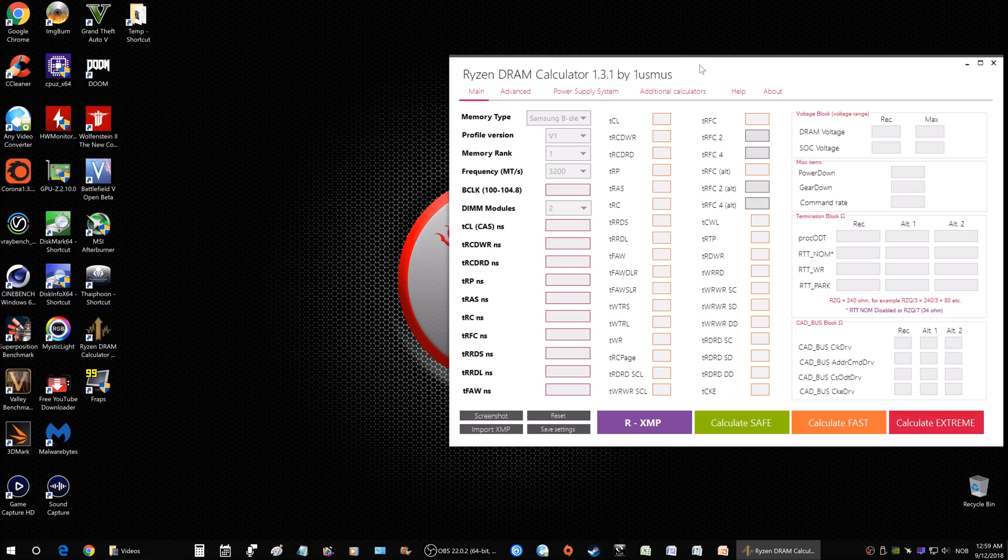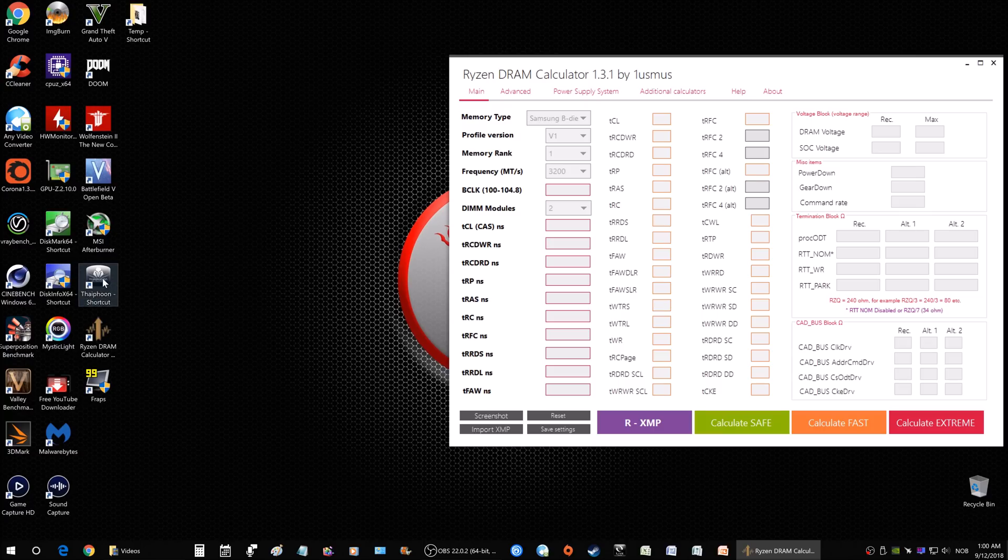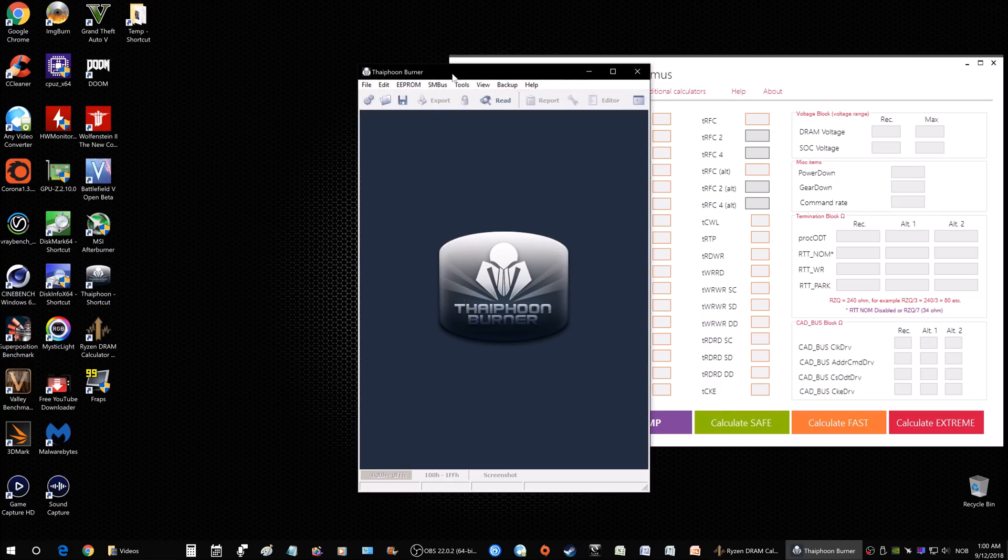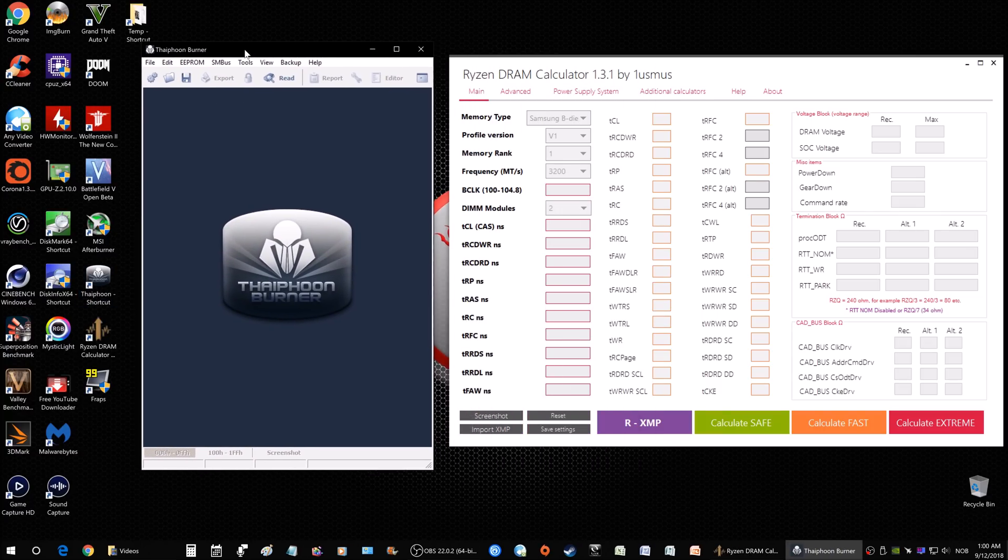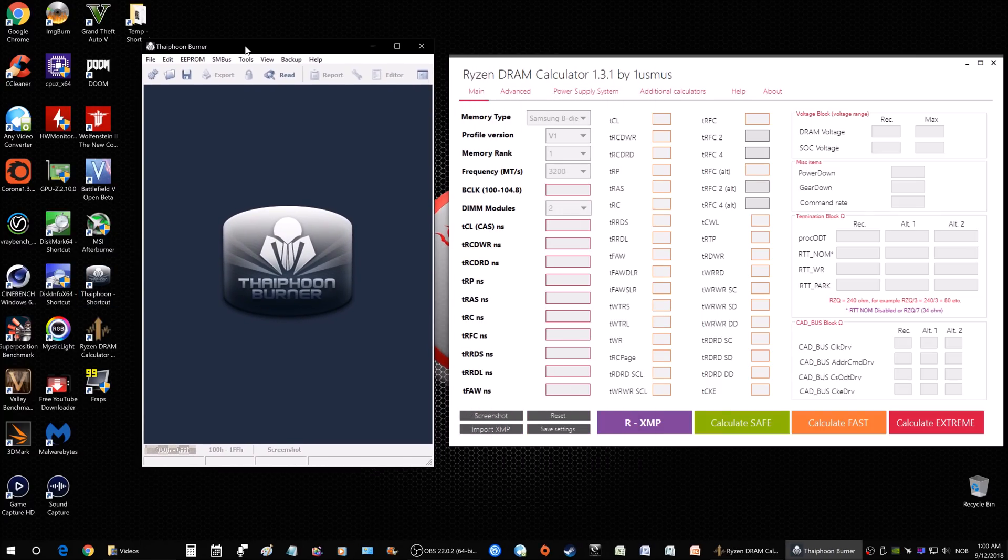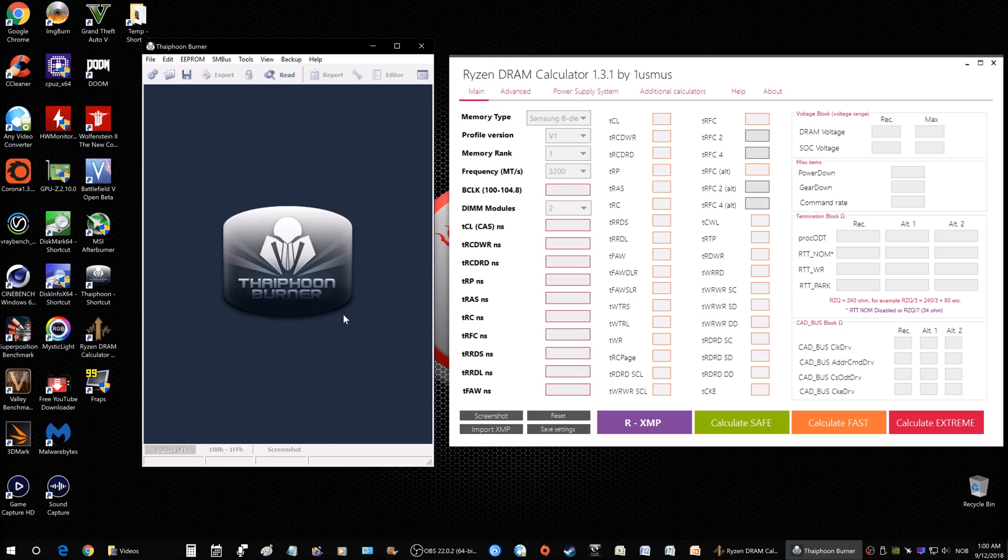I'm going to put a link in the description below where you can find these two tools you're going to need. Obviously you need the Ryzen DRAM Calculator, and the other one you're going to need is Typhoon Burner. This here is a must - you have to get this to be able to get information about your RAM, your timings and sub-timings and all that stuff, in order so that you can enter that information in these fields here.